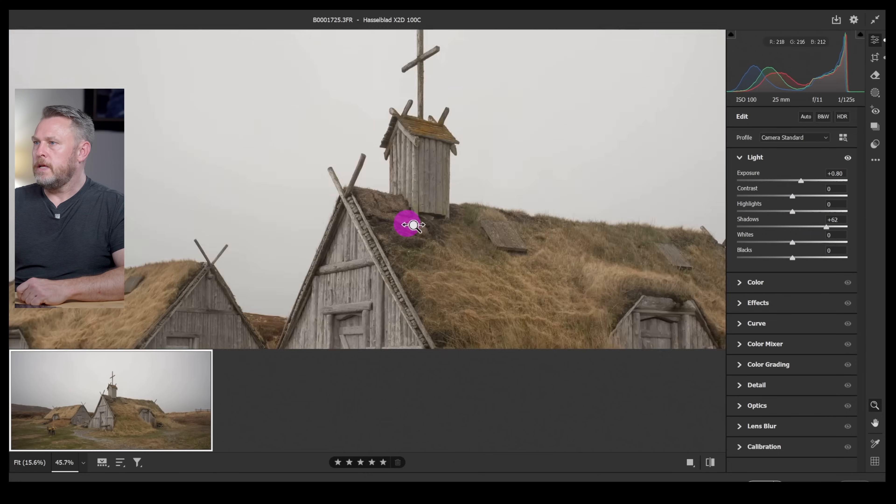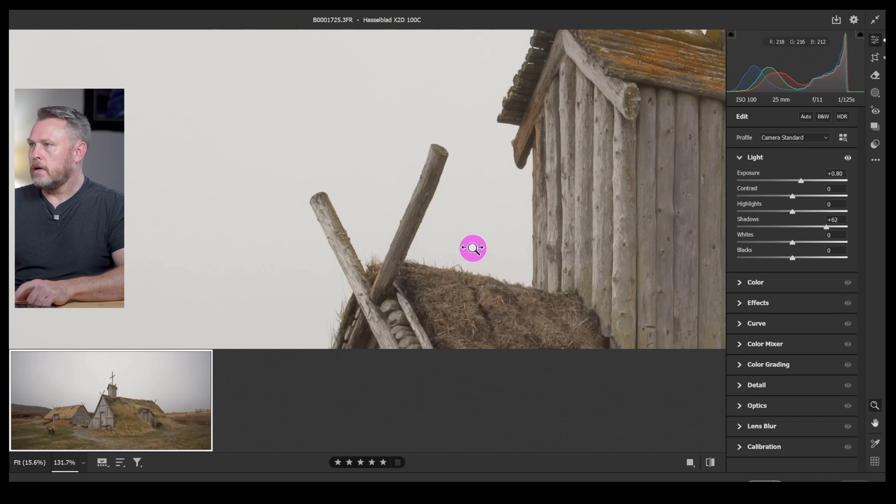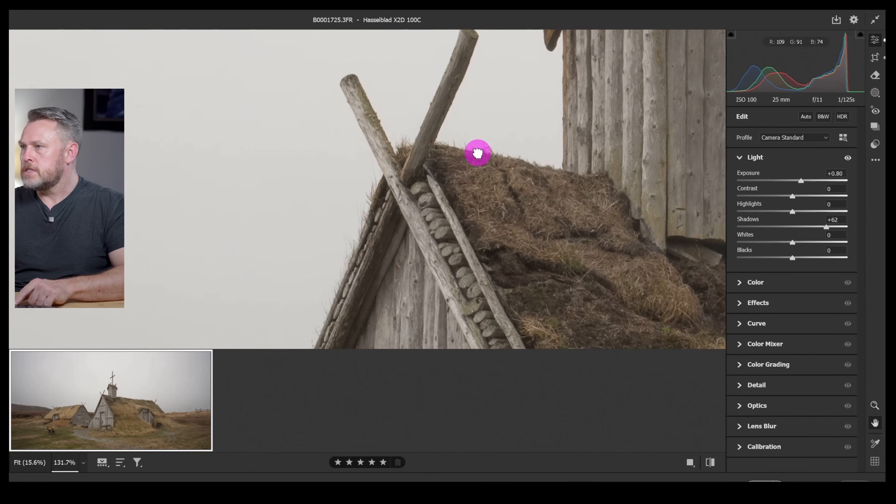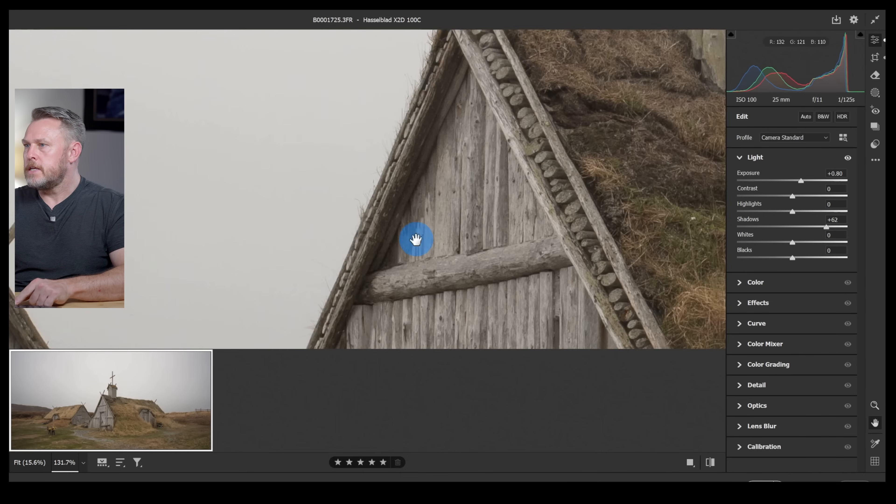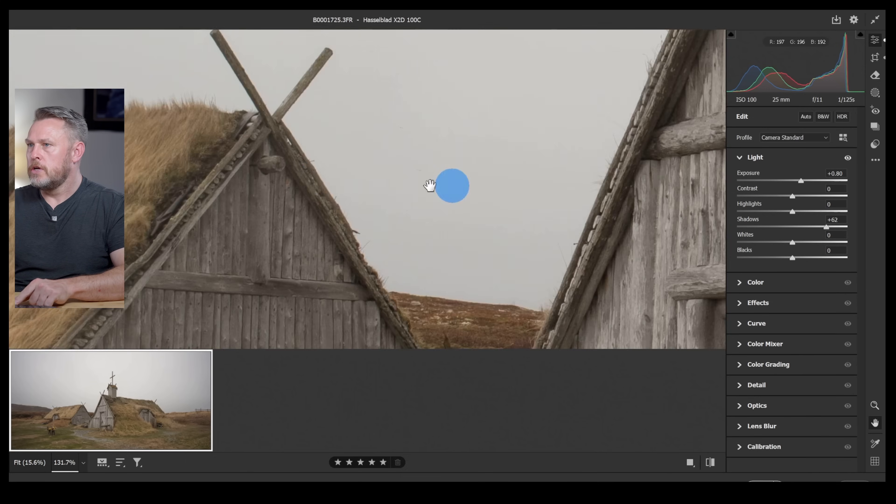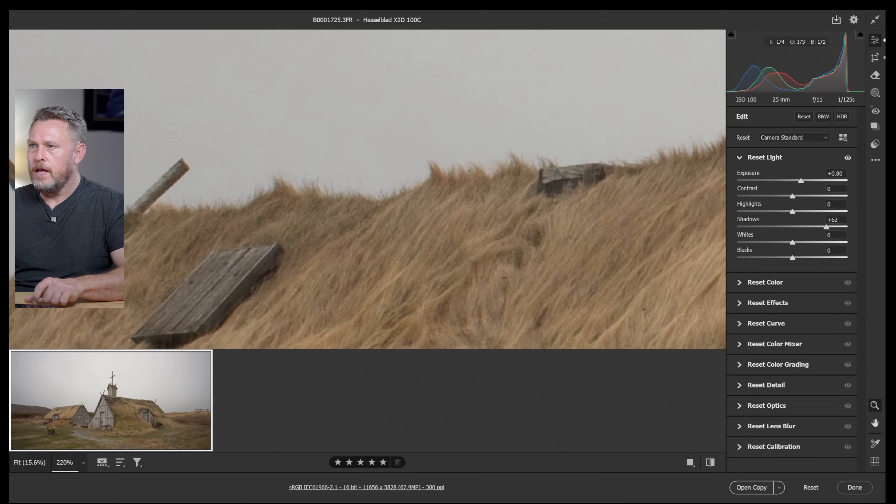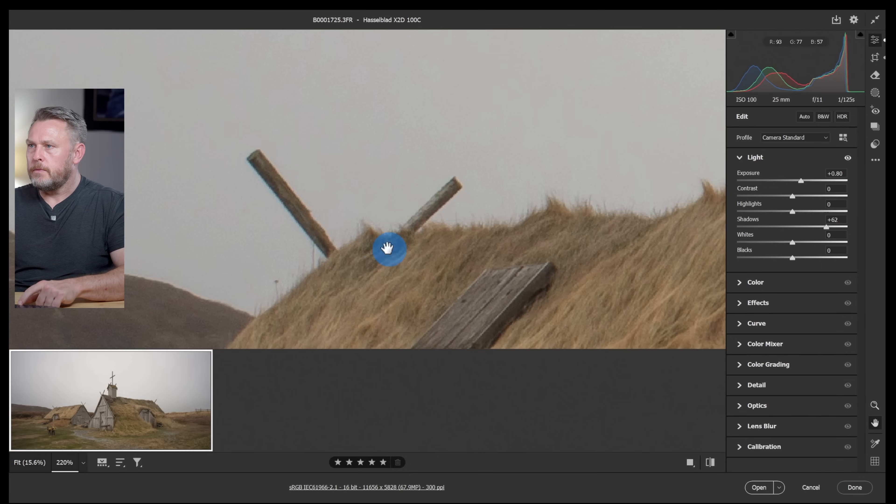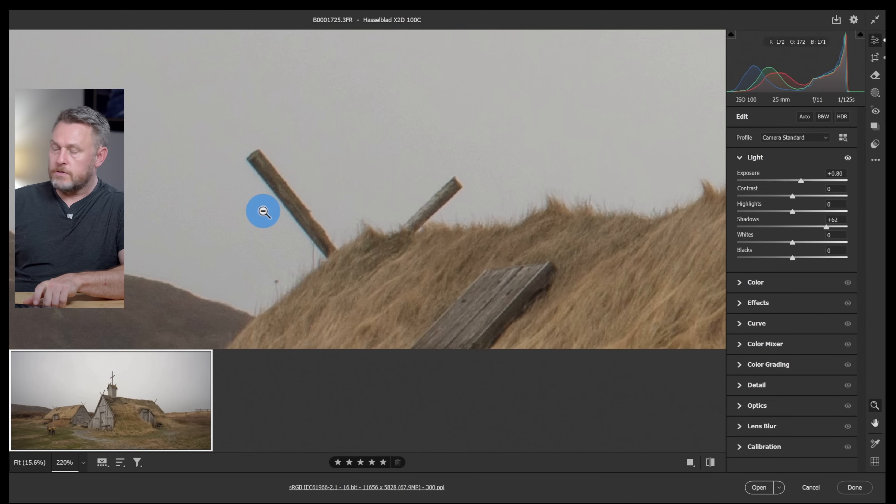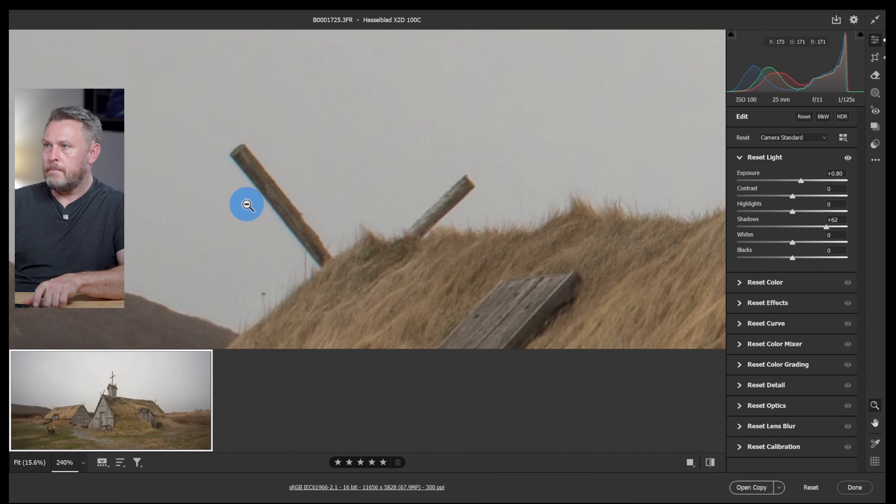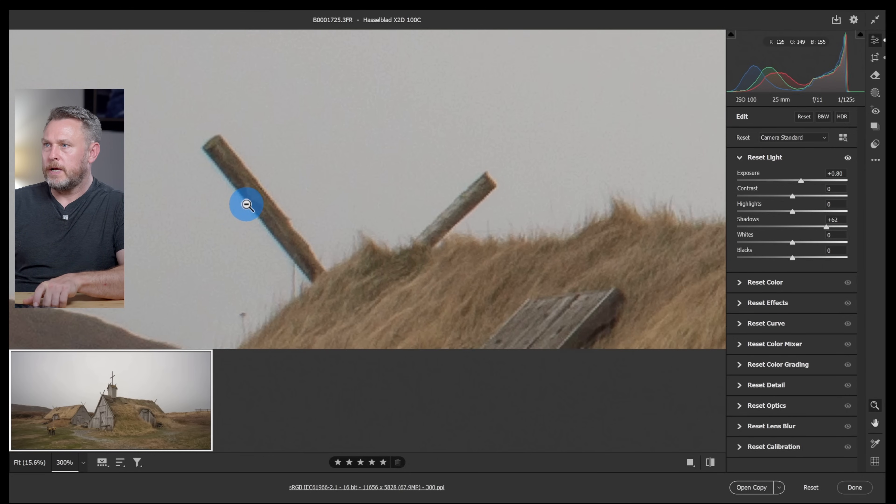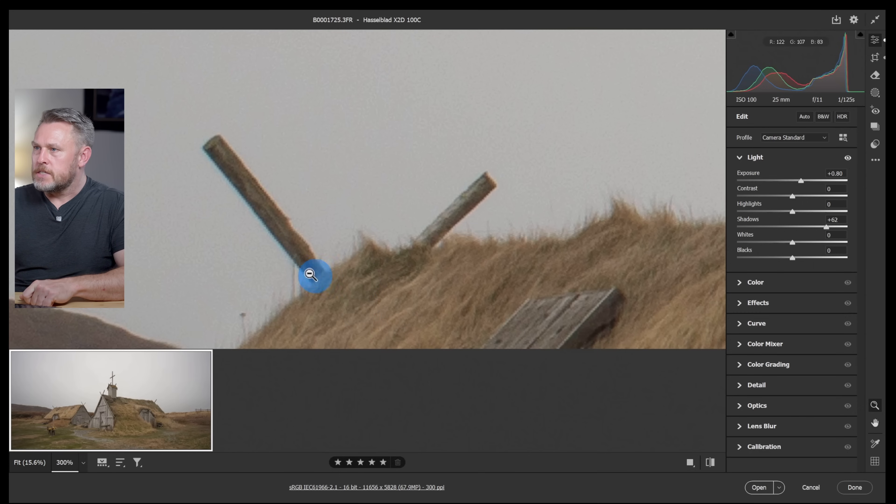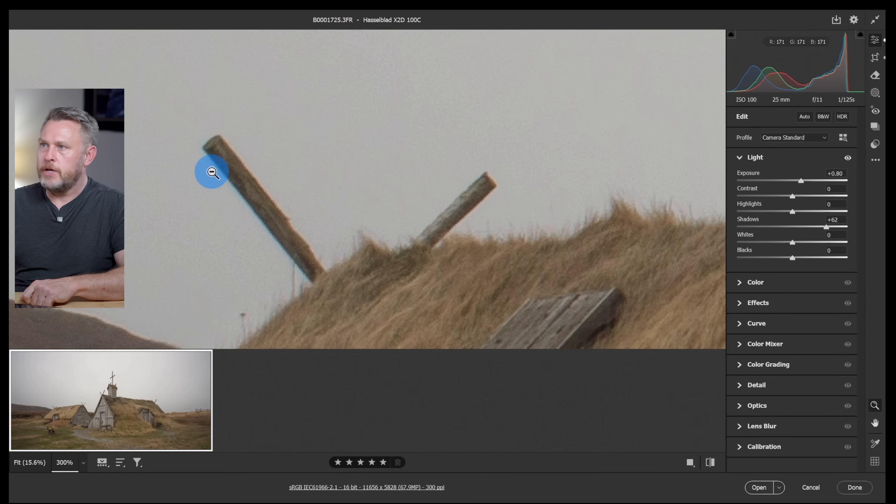Let's just zoom in and take a look at the image just to see if it's a nice clean image. I'm using my alt key and then the scroll wheel on my mouse and I'm just zooming in. I can see a little bit of chromatic aberration there, you see that sort of green halo.